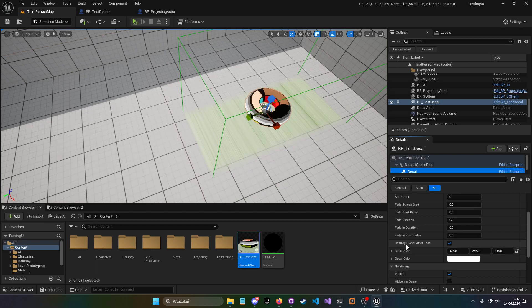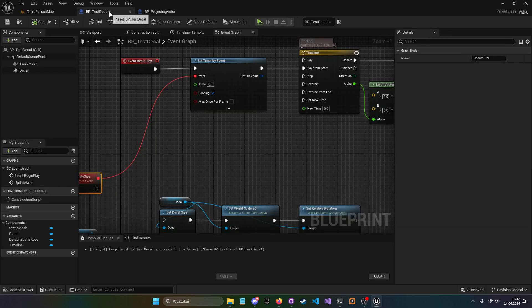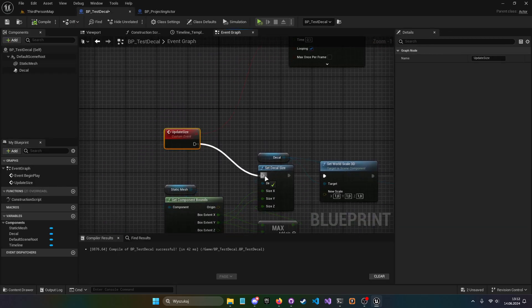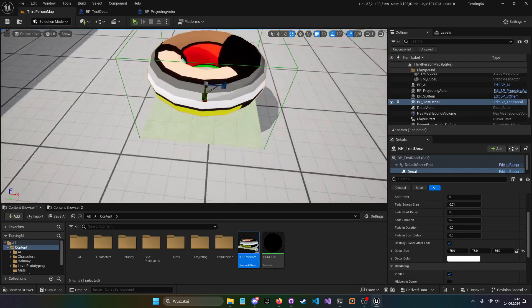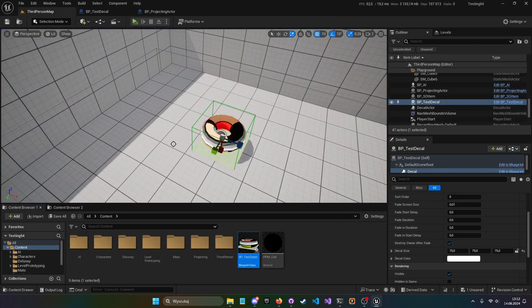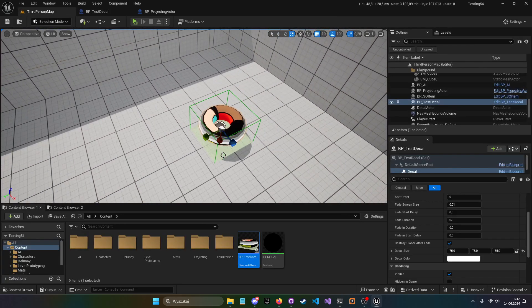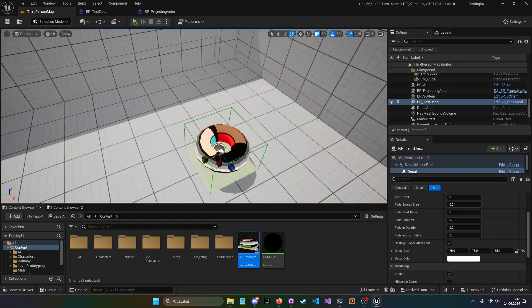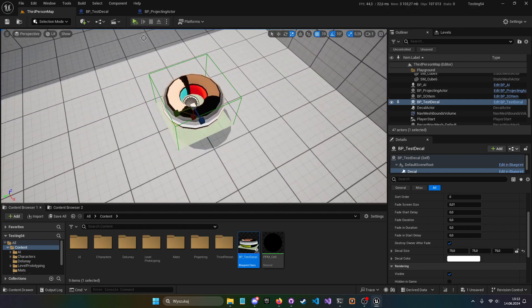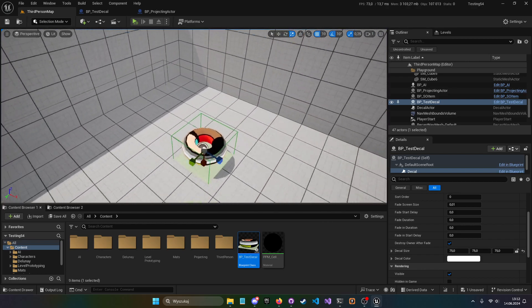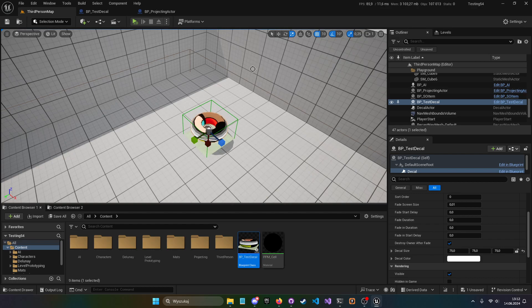So I made a way to actually set the decal size at runtime in the construction script. When we plug this in, it automatically adjusts — whatever mesh we have, the decal size will just match the size of that mesh.